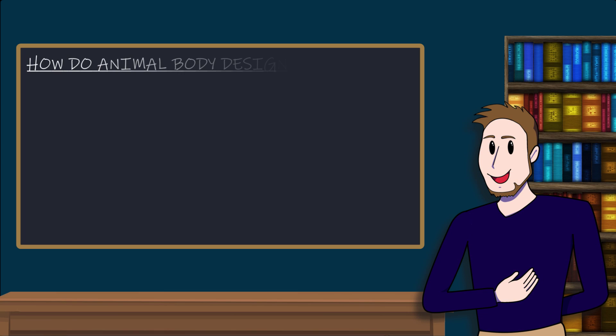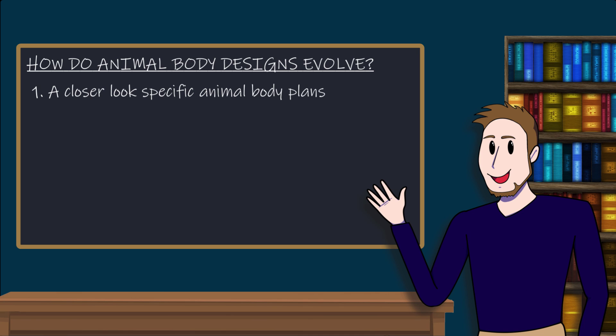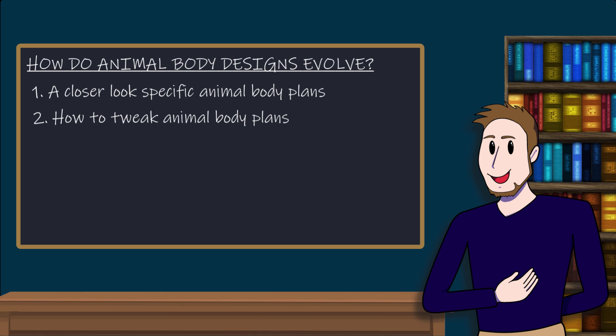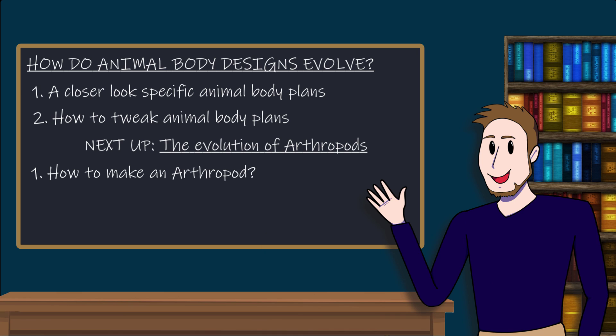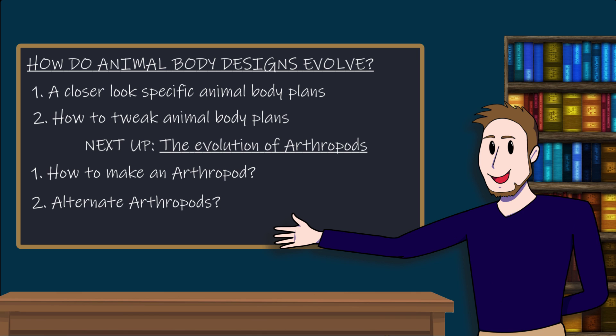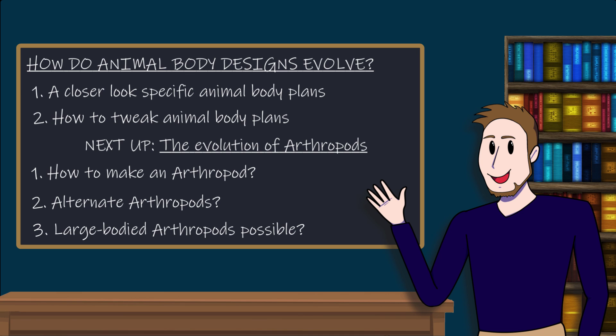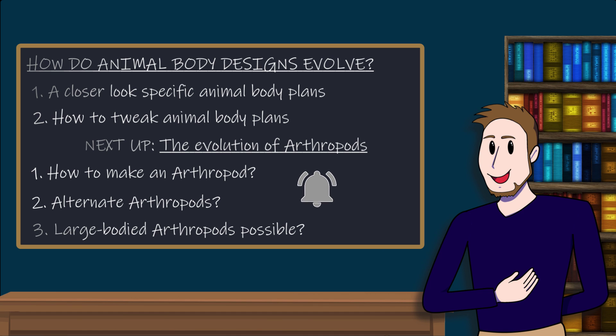In the following episodes we're going to apply what we've learned so far and take a closer look at different animal body plans as evolved on Earth. Each episode we'll investigate what it takes to arrive at a certain body plan and how we can tweak this process to arrive at different outcomes. First up are the arthropods. What are the ingredients of the arthropod body plan and how do you cook one up by applying the heat of natural selection? How may we create our own alternate arthropods and are there ways to evolve these into larger and more impressive creatures? Subscribe and hit the bell icon to be among the first to find out. And please do leave a comment on your way out. For now, cheers and bye-bye.